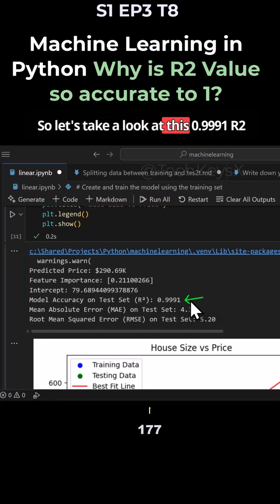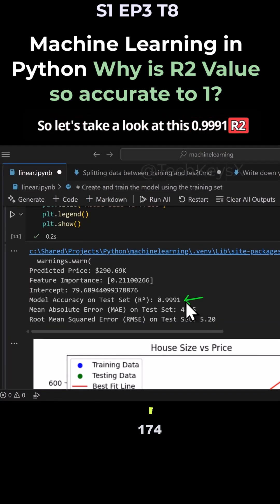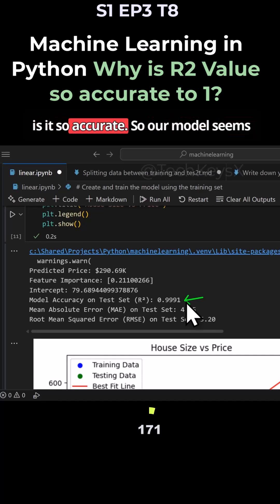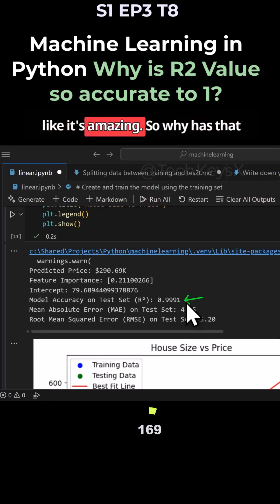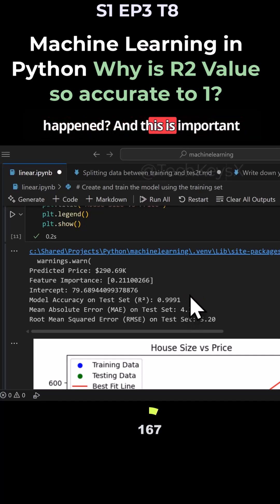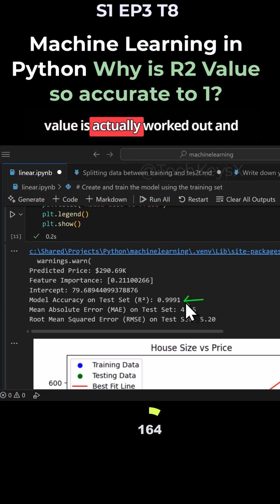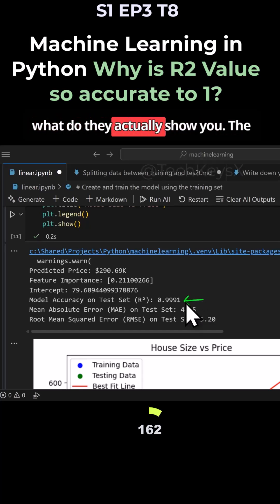Let's take a look at this 0.9991 R2 accuracy value and think about why it is so accurate. Our model seems like it's amazing. So why has that happened? This is important that you understand how the R2 value is actually worked out and what it actually shows you.